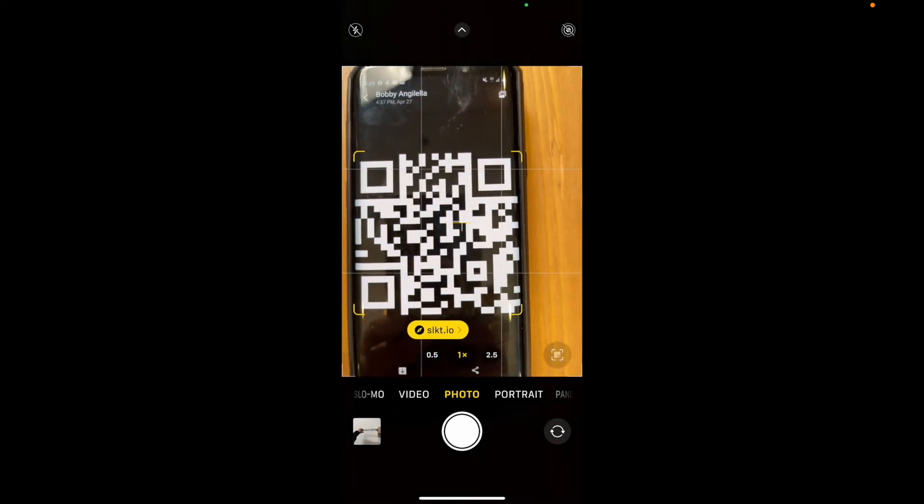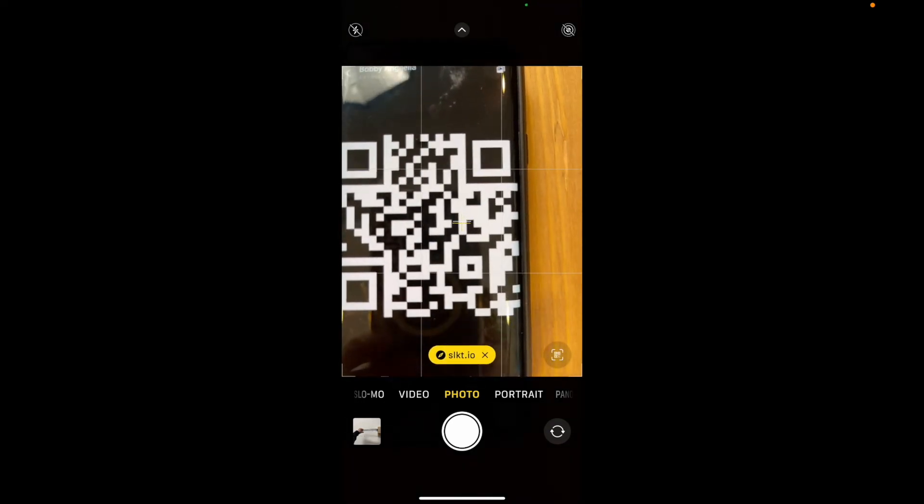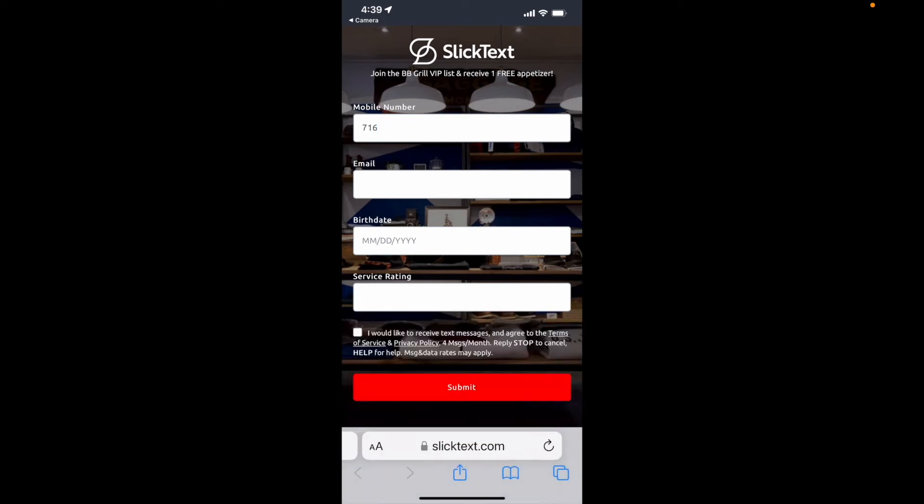The second one is going to take them to a web form. As we can see here, it's taken us to a mobile web form where we can enter our information and submit our number to join a list.